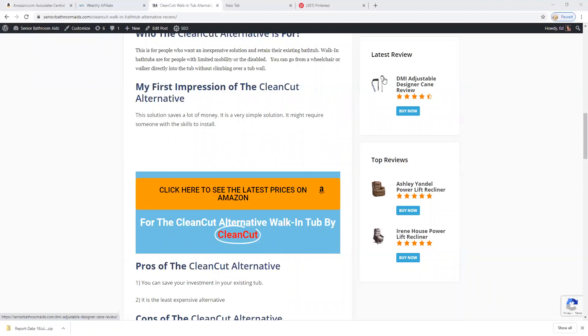My first impression is that this saves a lot of money. It is a very simple solution. It might require someone with some skills to install it. It does require cutting a big rectangle in the side of your tub.